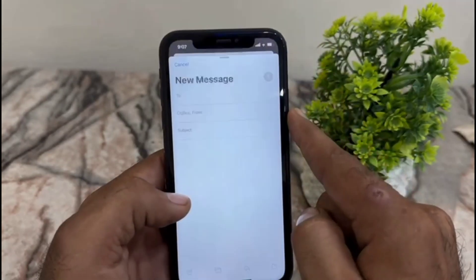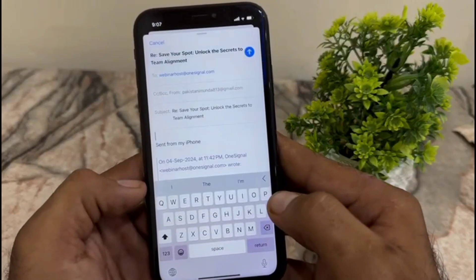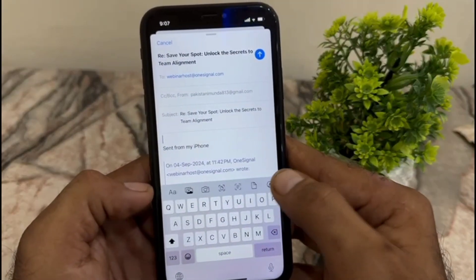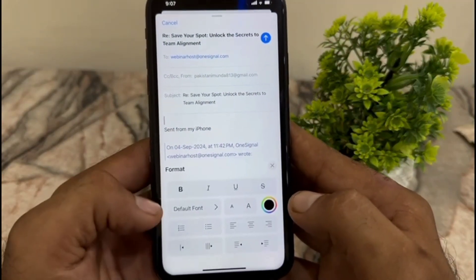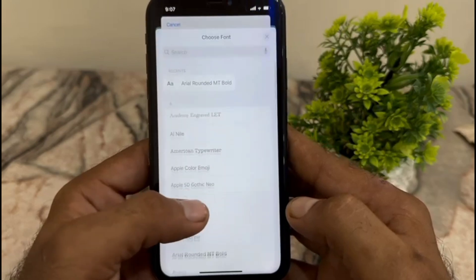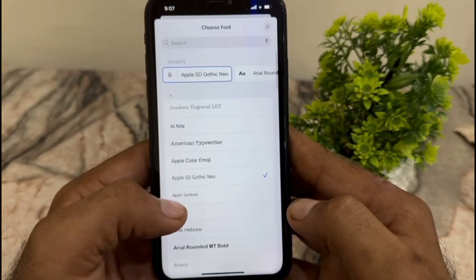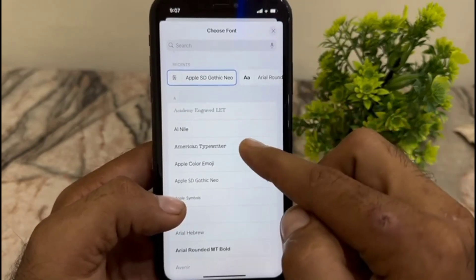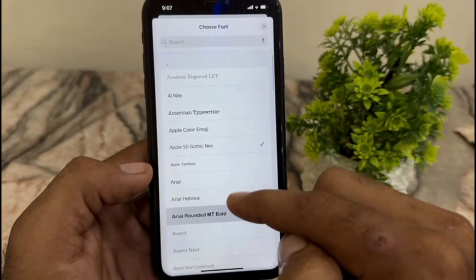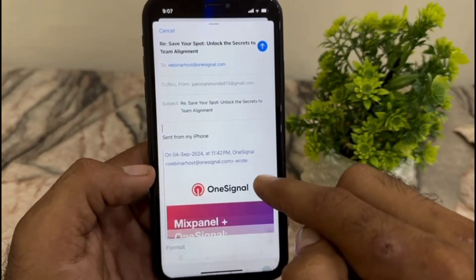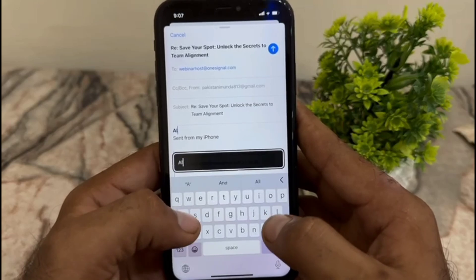Now open the Mail application. Tap on the arrow on the keyboard and tap on Fonts, then tap on Default Font. All the available fonts are listed here — select the font you want to use.